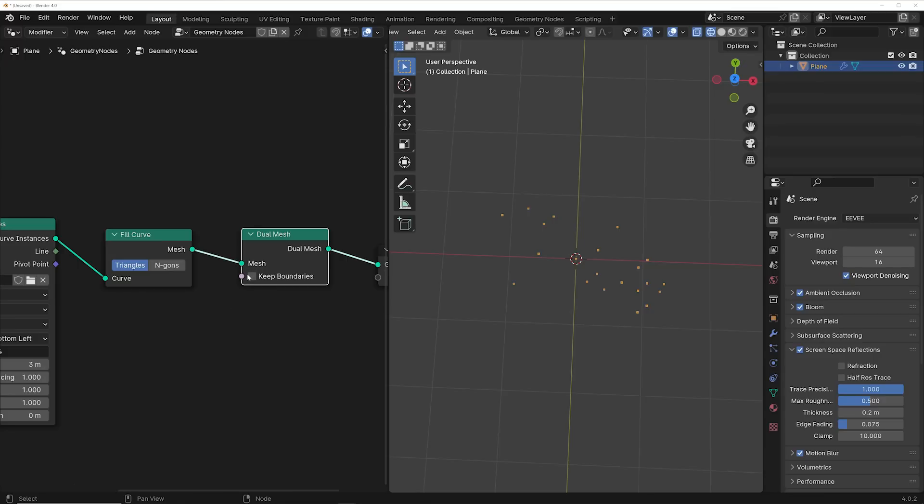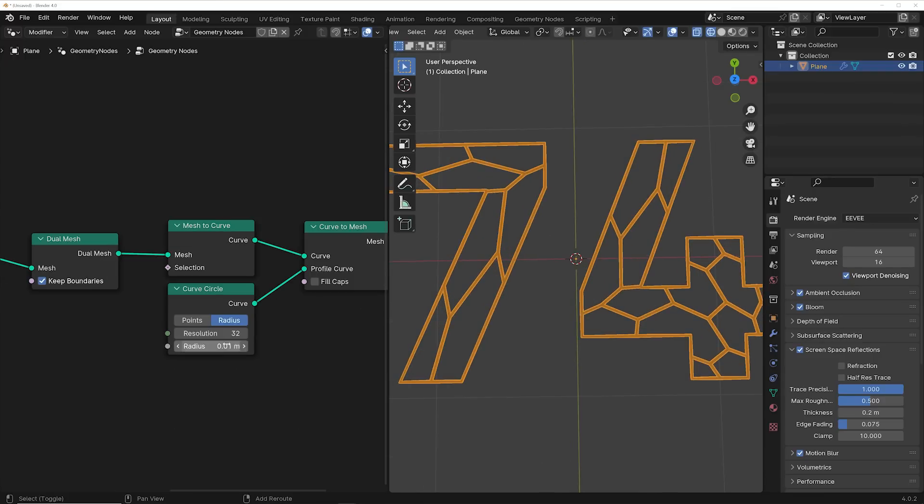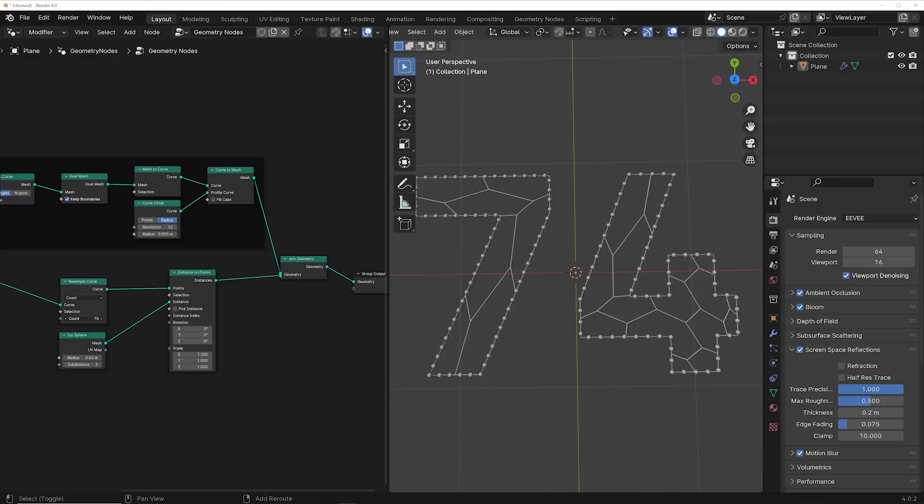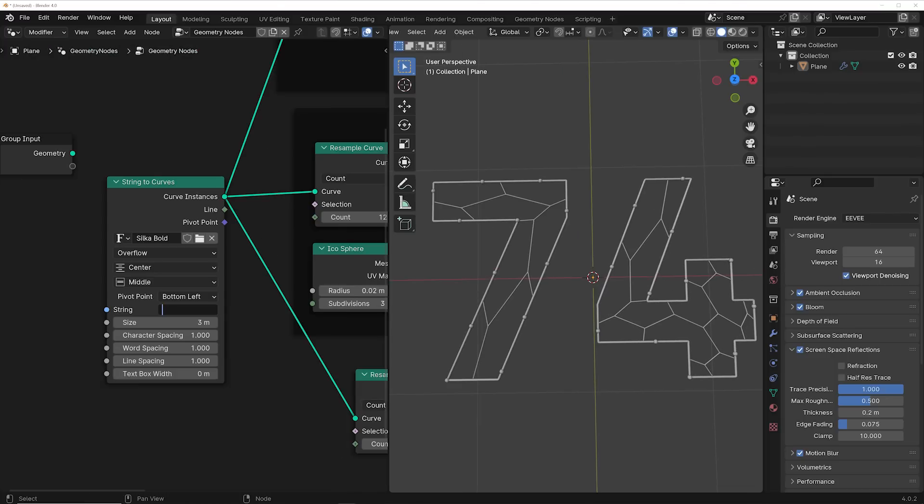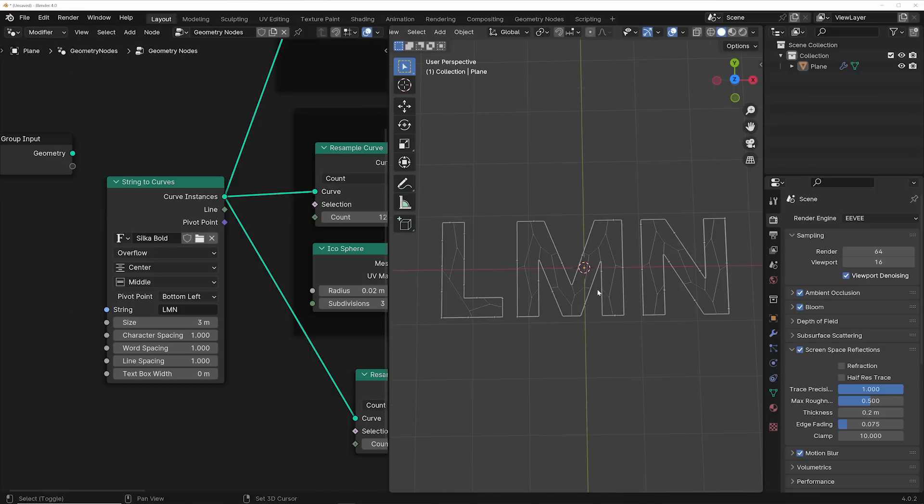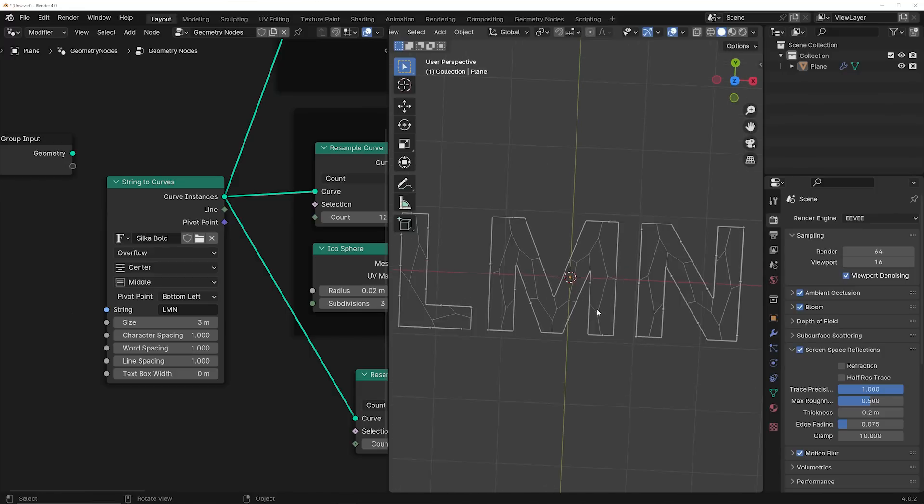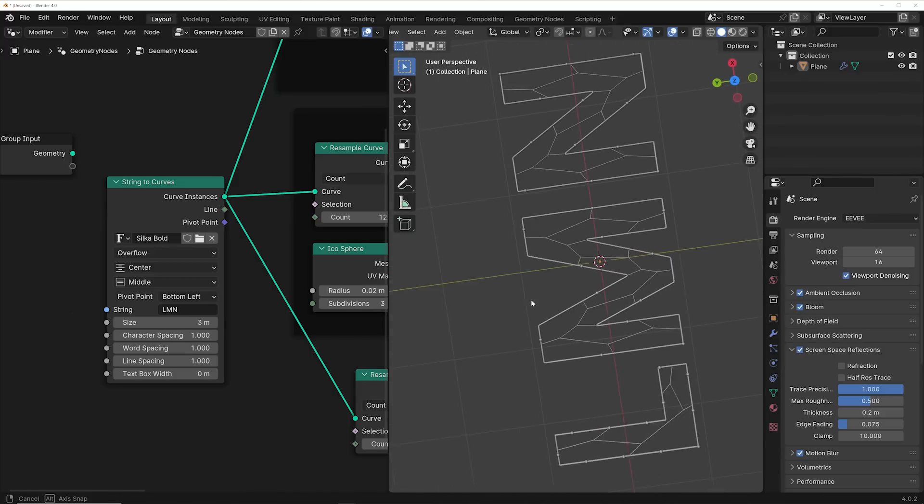The biggest difference between Geometry Nodes text and the regular default text is that Geometry Nodes allows you to make modeling changes that are completely non-destructive, and you can change them at any point. So a change to the original text changes everything that you've added to it, and you essentially have a tool.